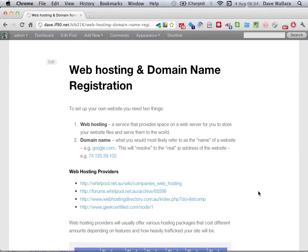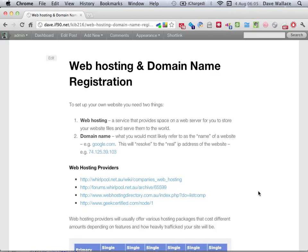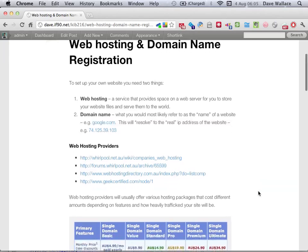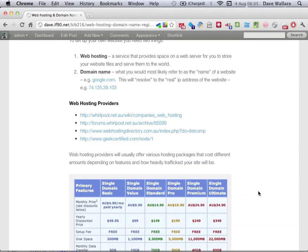We're going to strongly recommend that you purchase your own external web hosting for this subject, and there are several good reasons for that. The main one being that this is going to be a portfolio website — you're obviously going to want to still use it after QUT, so you don't want to have your portfolio website on QUT where no one can access it. Basically you're going to need two things: web hosting and a domain name.